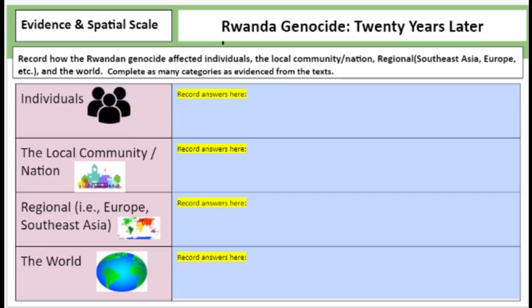Just by the way, before we go further — and I'm going to end this video here and take the next step in the next video — you should know that Paul Rusesabagina was actually arrested this year because President Kagame felt that he's spreading terrorism in the sense that he's still spreading the story, and it's not quiet. I want you to know that things like this don't just go away. So when you take an article and look at evidence at spatial scale — the individuals, the local community, the region, and the world — there's so much more going on. I think if you think about it on those levels, you'll be able to handle it. You got this.